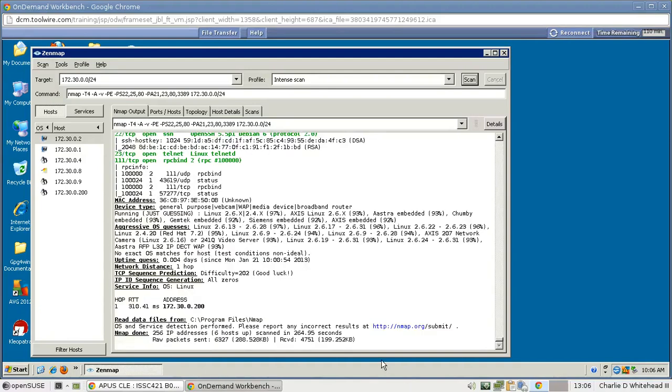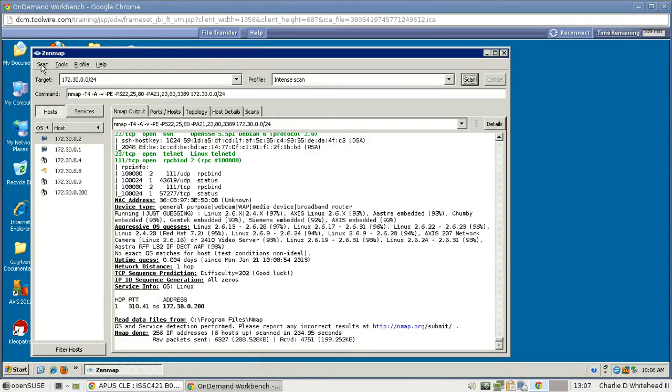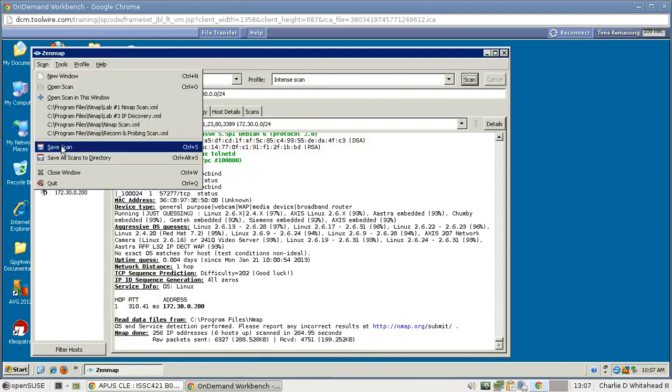So now it's completed, so when you see nmap done down here, that means you've completed your scan, and this information we need to store for turn-in. So let's go up to Scan here, click here, and then go down to Save Scan.